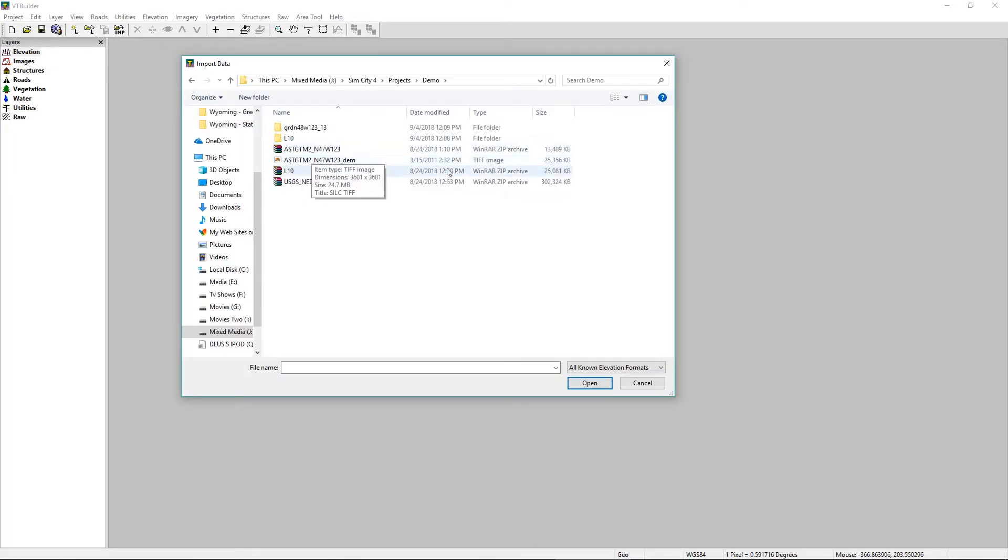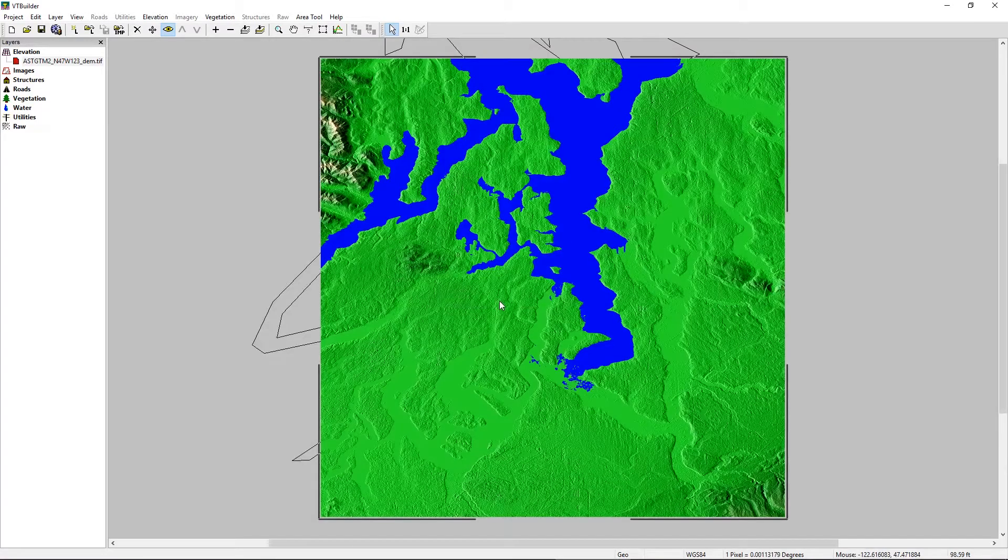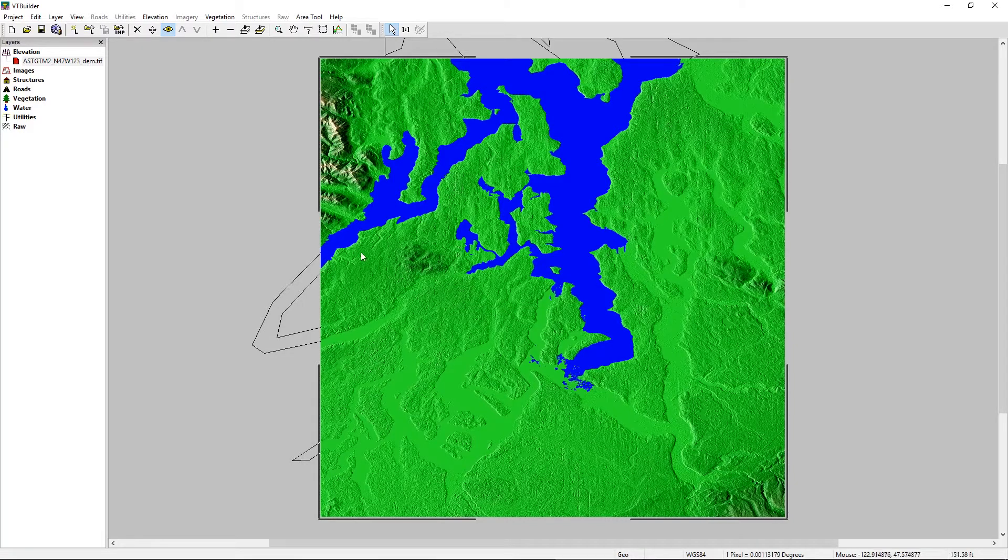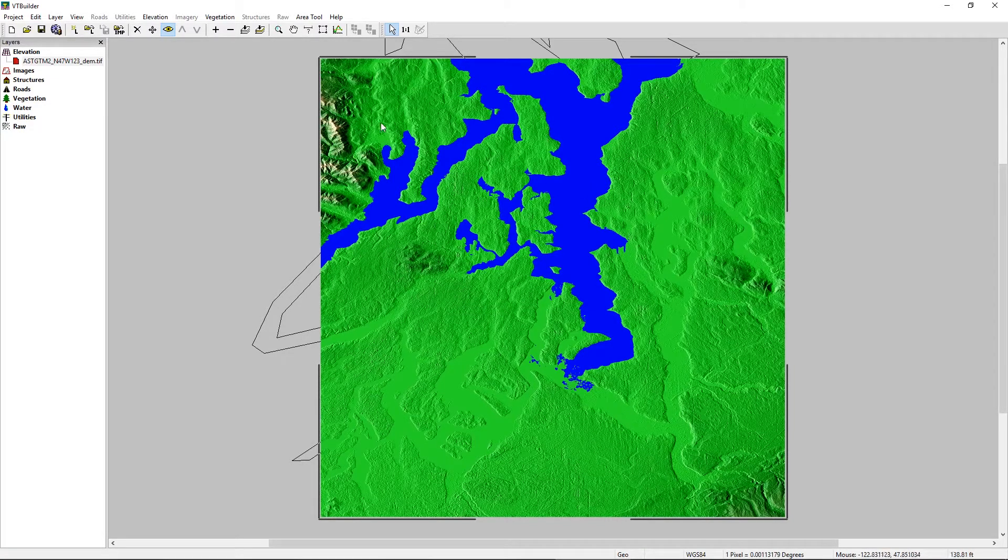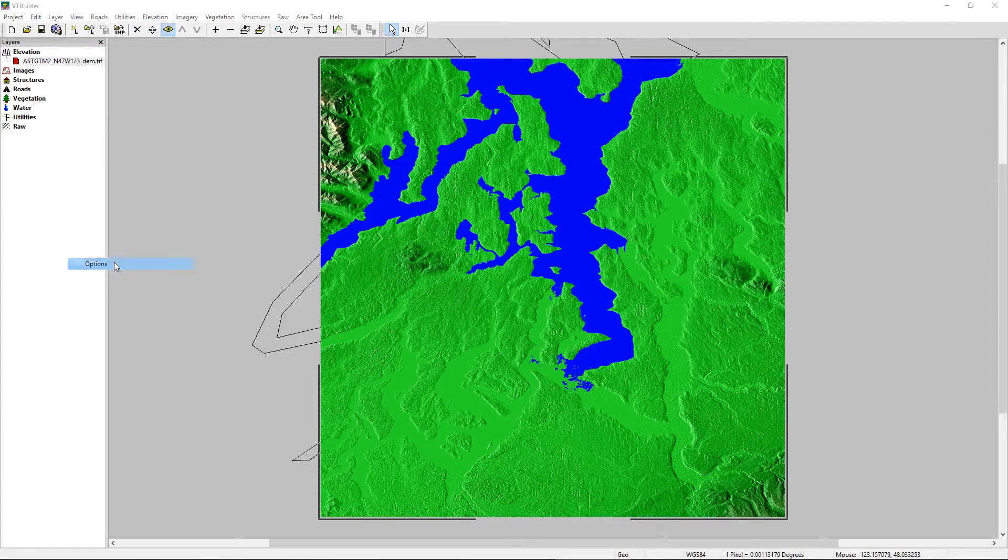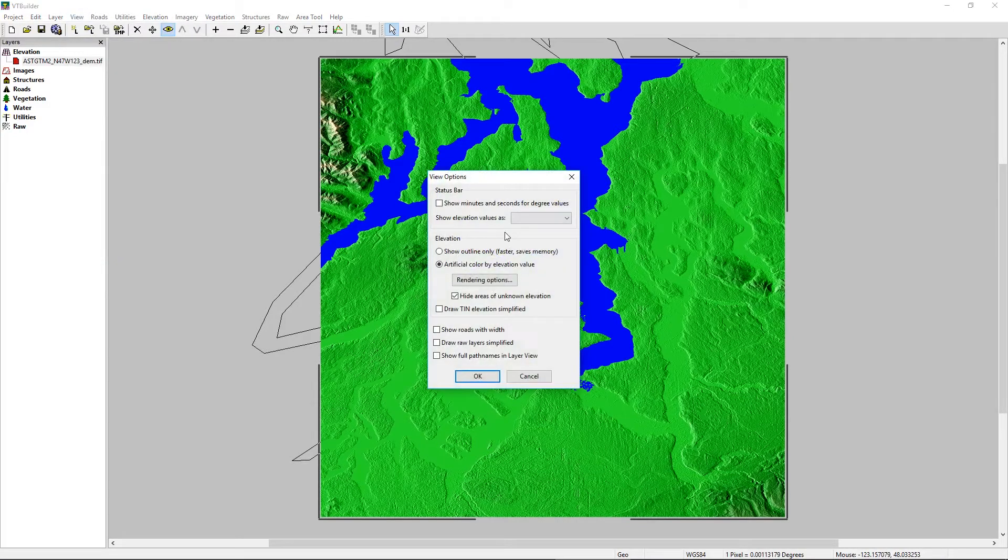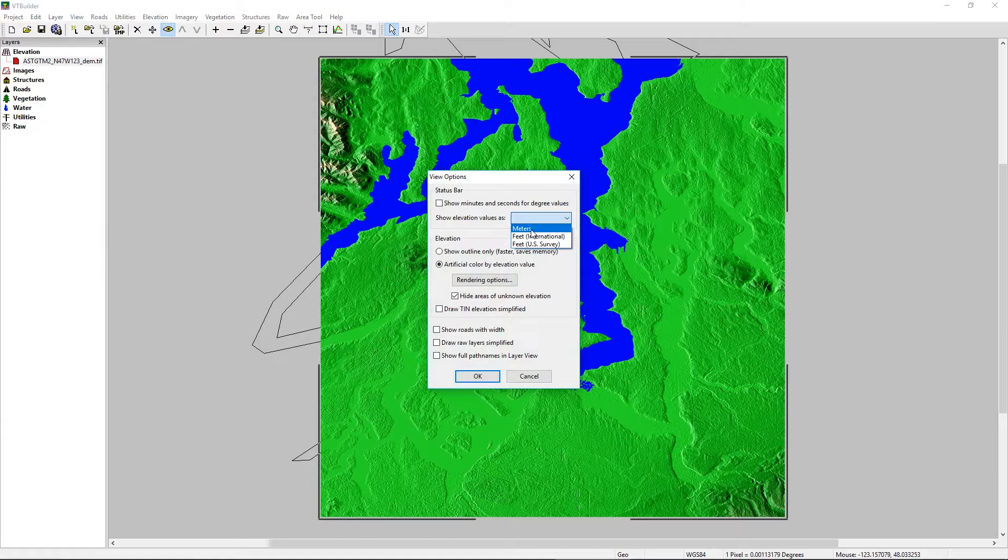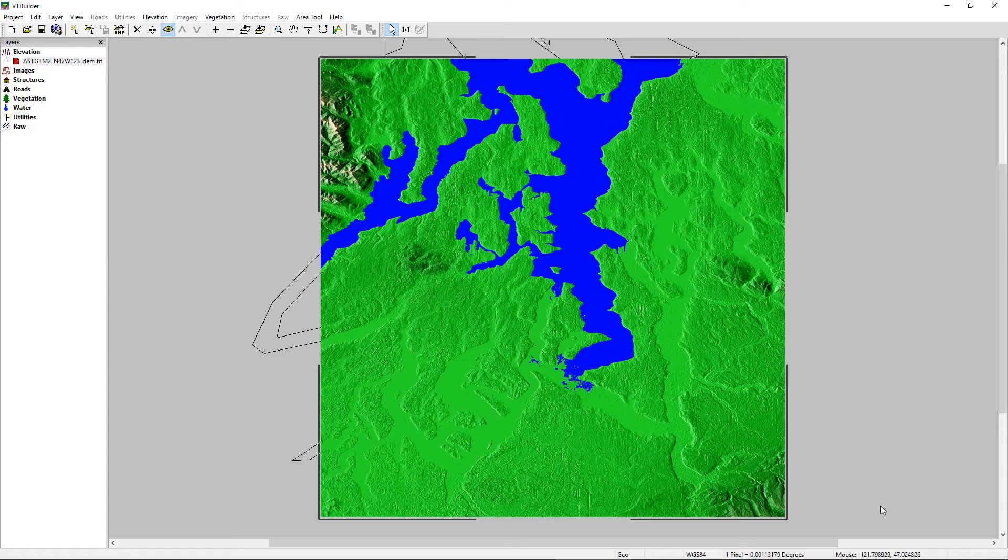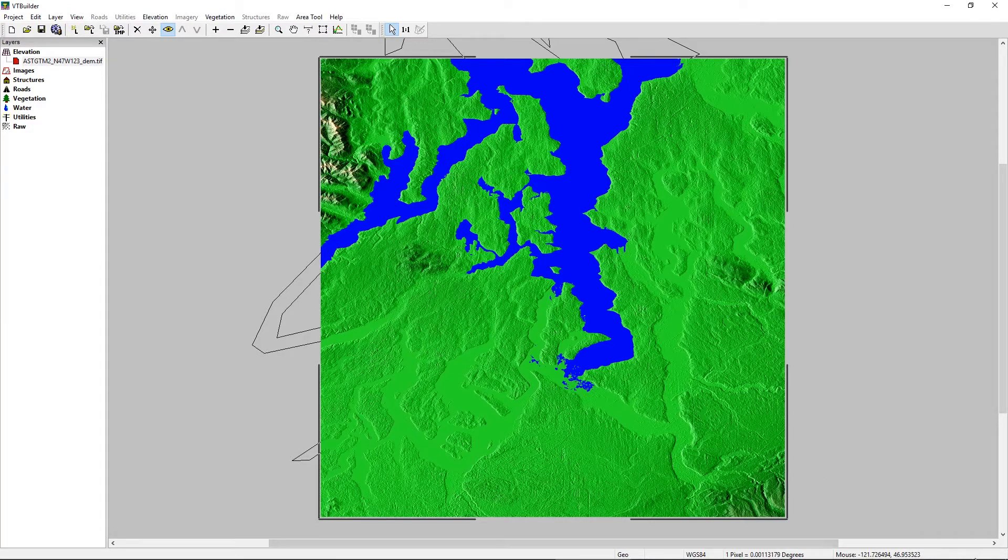And we're going to import our AsterDEM TIFF here in BT Builder. And just like in 3DEM, it created a shaded relief map to represent ocean, land, and land elevation. If I go to View Options, I can select to show my elevation values in meters to keep with the information within the DEM. But down here in the bottom corner, you have your latitude and longitude. And over here will be your elevation data.